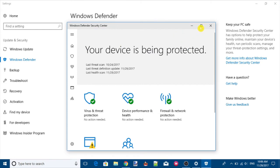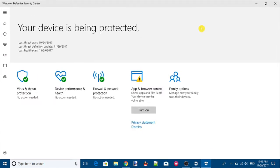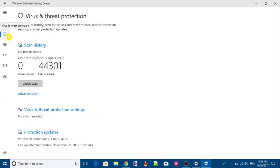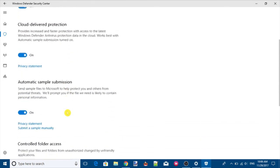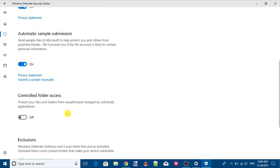Here, you need to access the Virus and Threat Protection category and then select Virus and Threat Protection Settings. Once you do that, you will see the Controlled Folder Access section. Just turn it on.